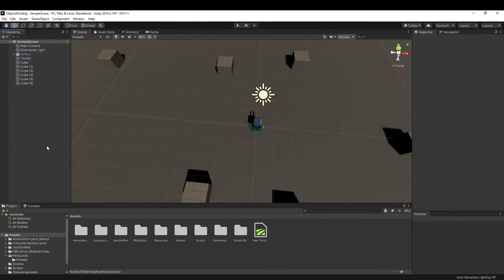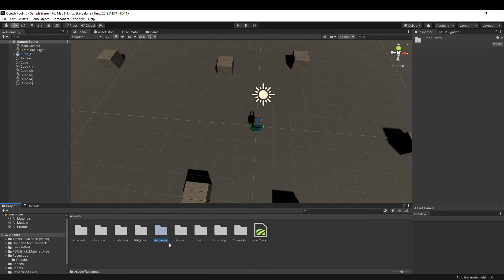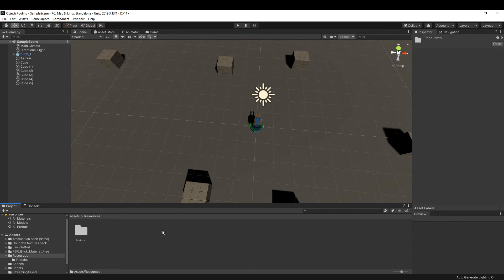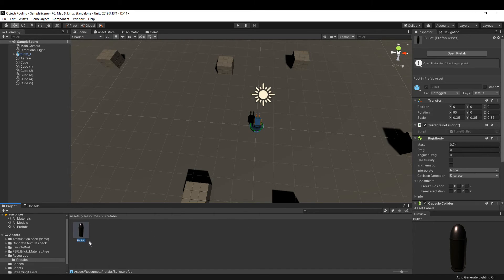The implementation is done, now we just have to do a couple more things. Let's head back to Unity. In assets, if you don't have a folder named resources, create one.